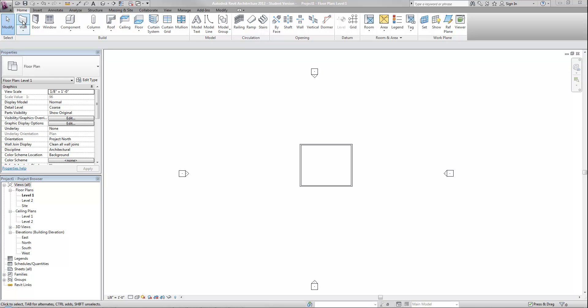Hi, this is Jeremy. In this video we're going to talk about the basics of the interface of Revit. I'm using specifically Revit Architecture, but the interface is generally the same regardless of which version of Revit you're using.